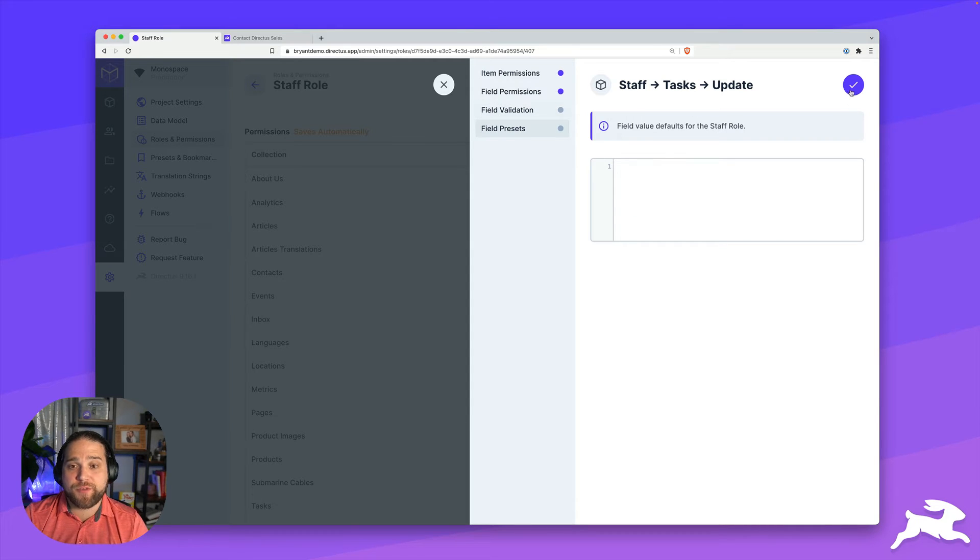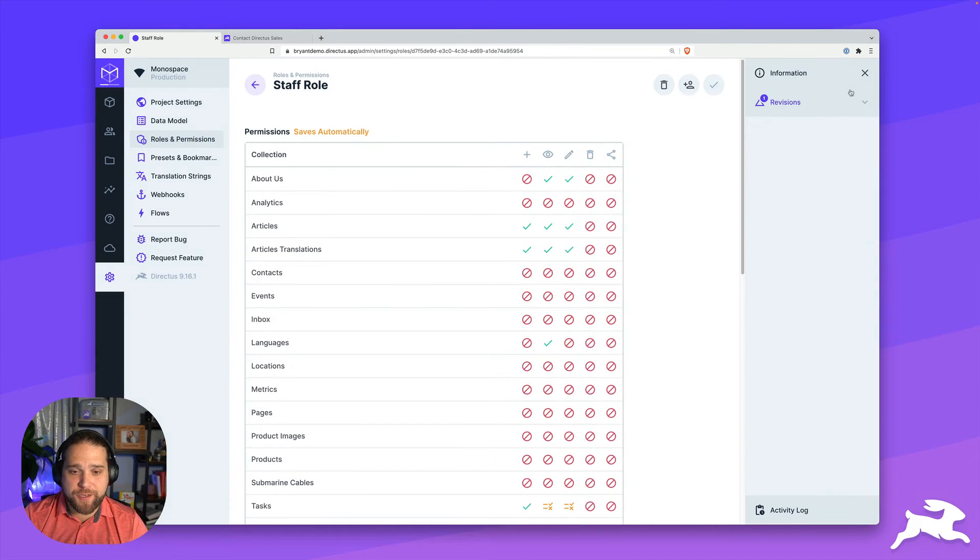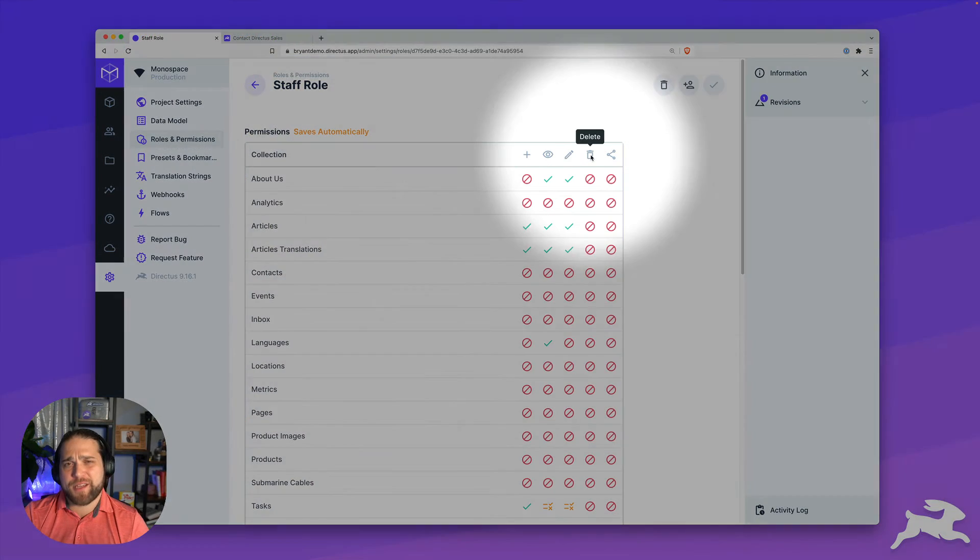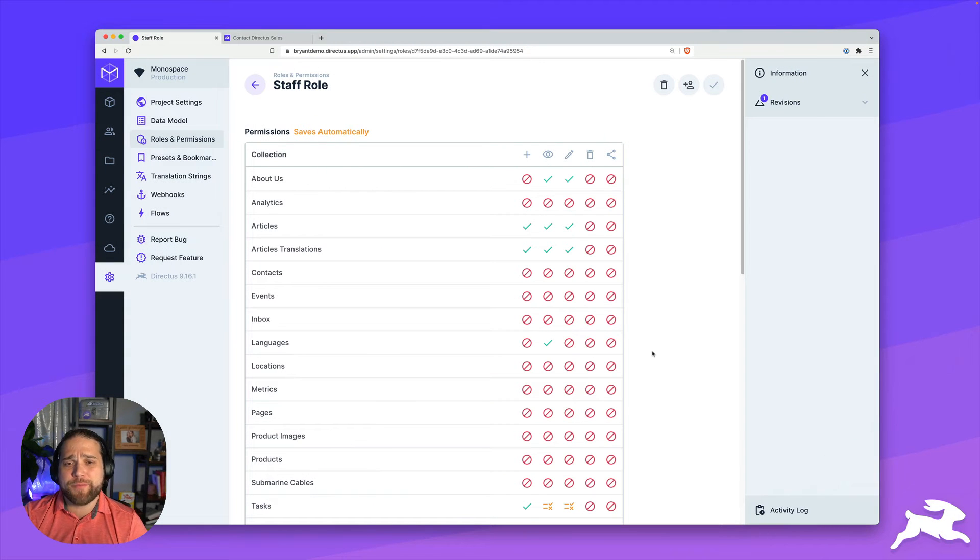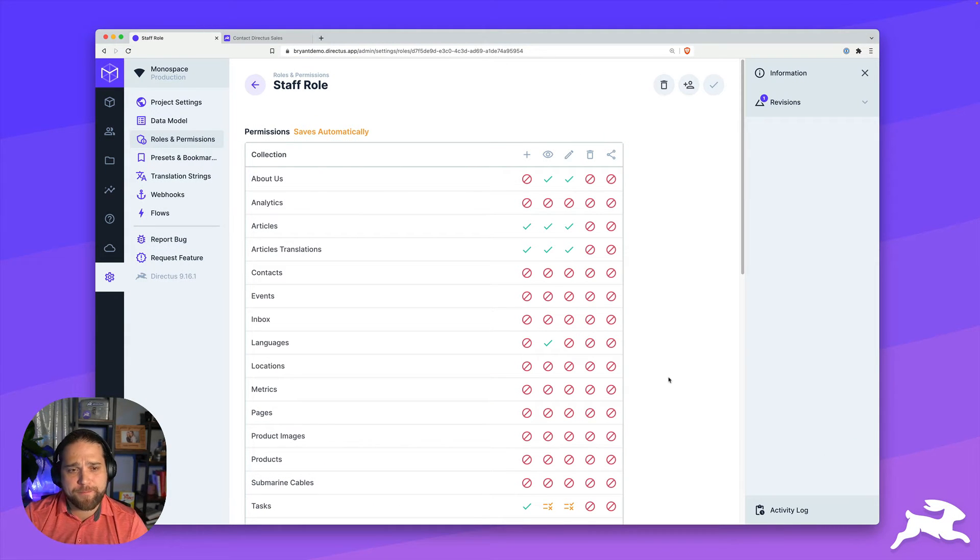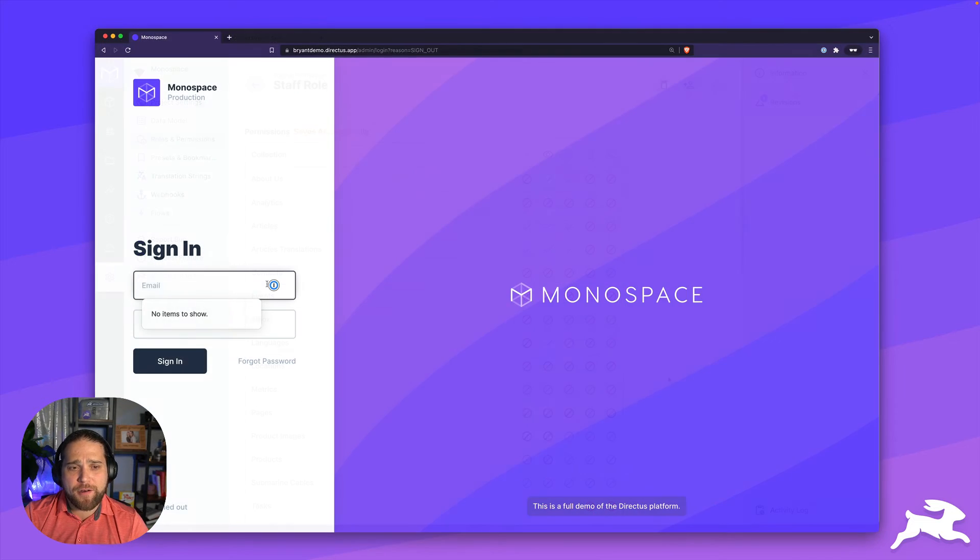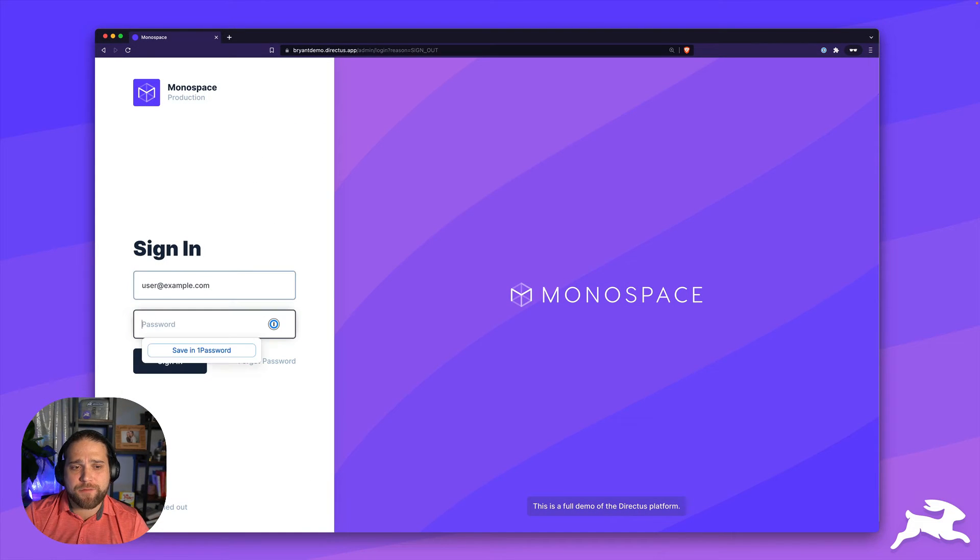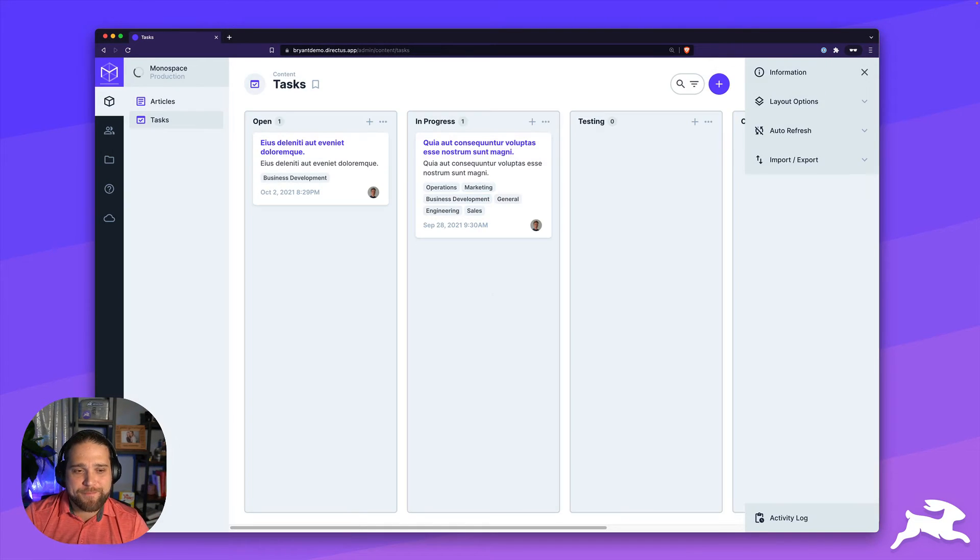All right, so we'll save this operation. And for the delete permissions, I'm not going to let them delete tasks. So I'm just going to leave that blank. But now I can log in as this specific user and test it out.